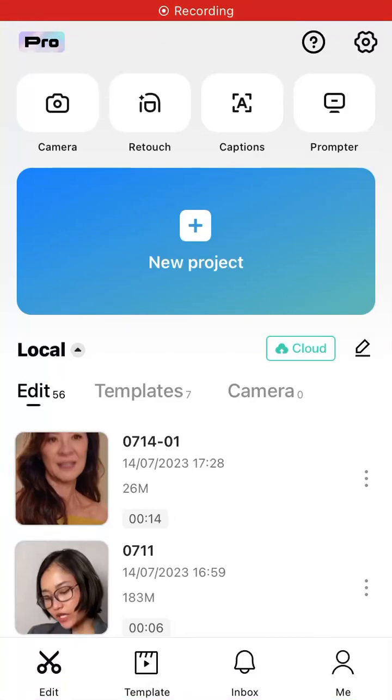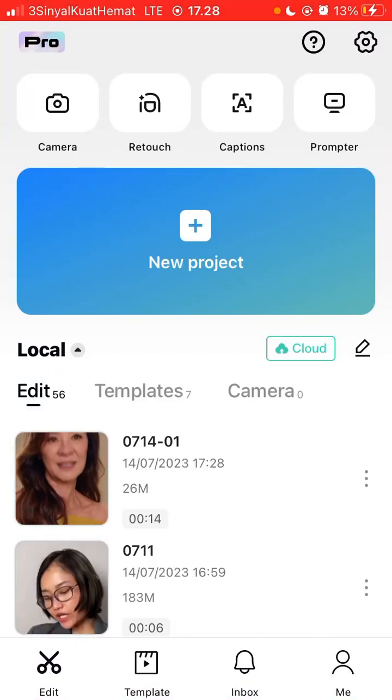Hey guys, in this video I'm going to show you how you can make overlay transparent in CapCut apps.